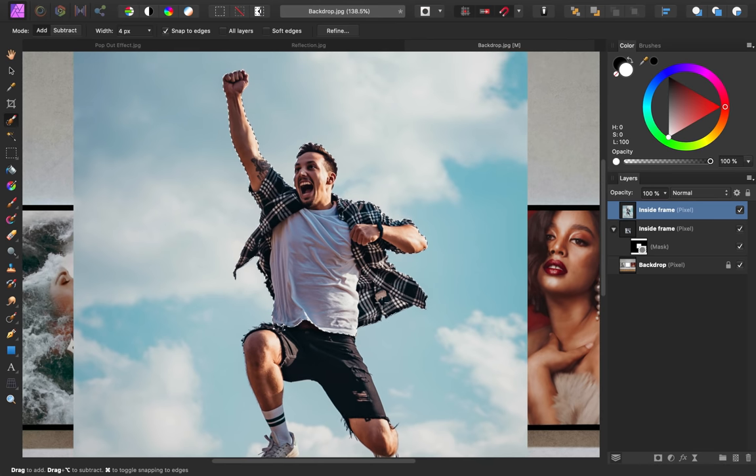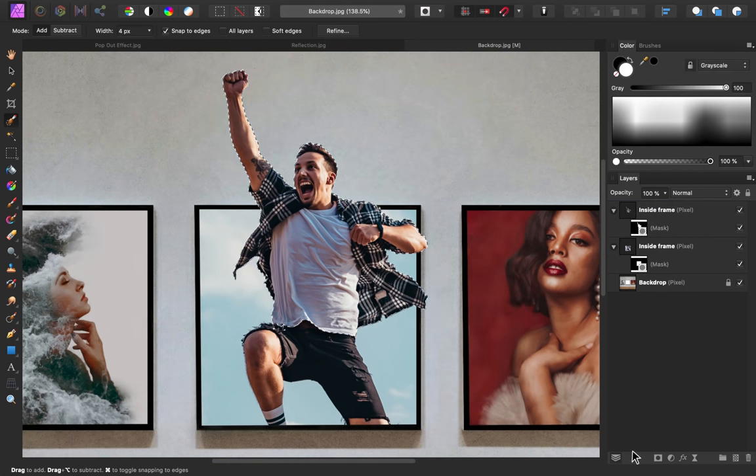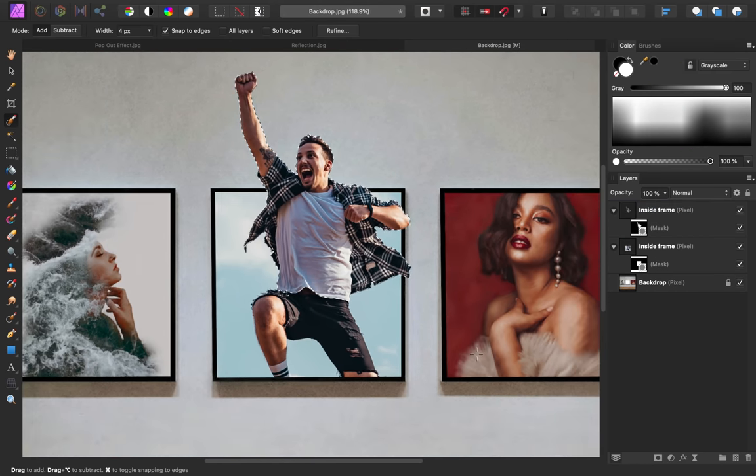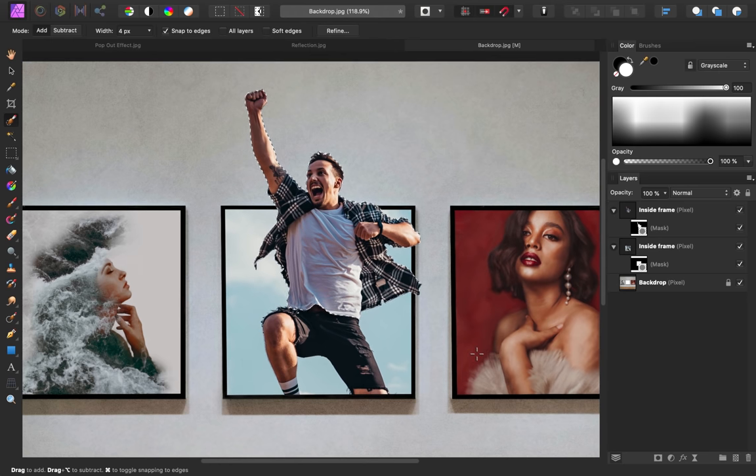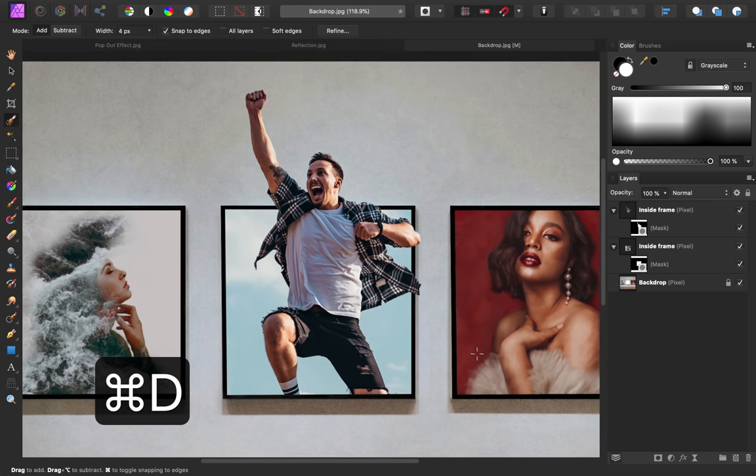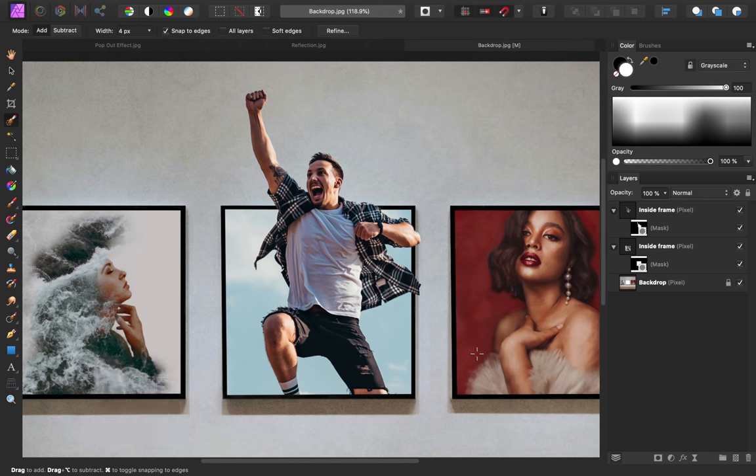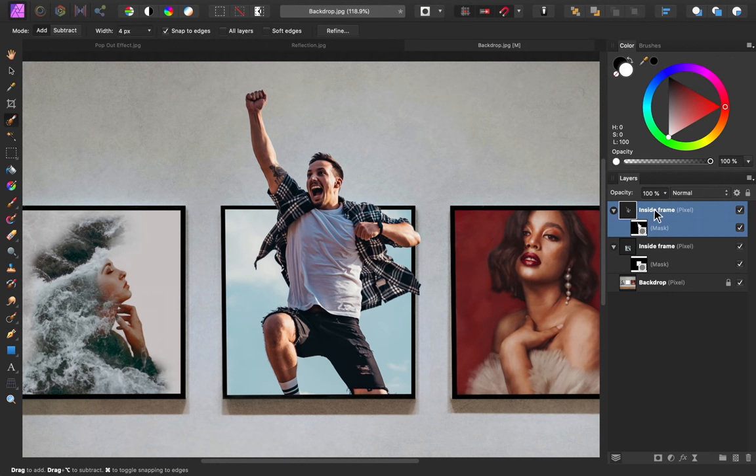So with this selection made, I'm going to press on the mask icon, and now you can see that he's popping out of his frame. I'll press Command or Control D to deselect. Then I'm going to rename this layer, and I'll call it Outside Frame.